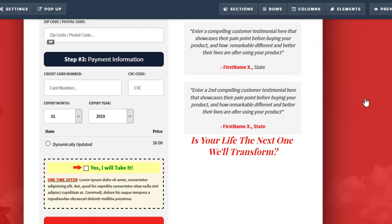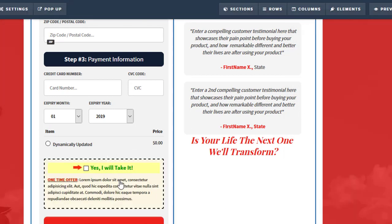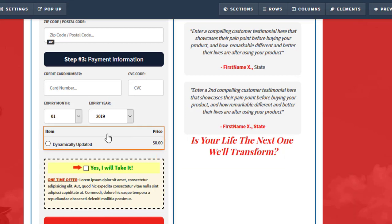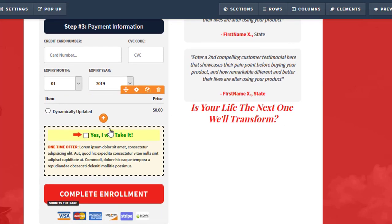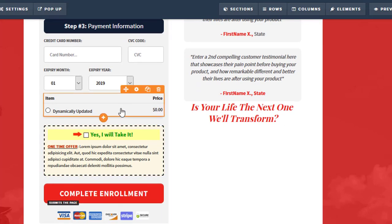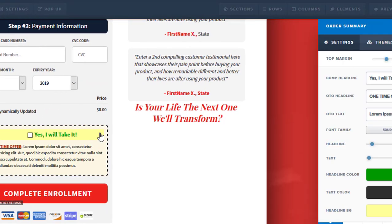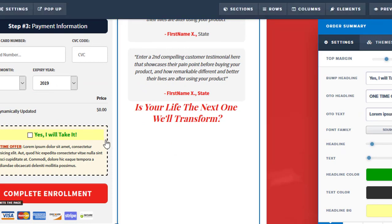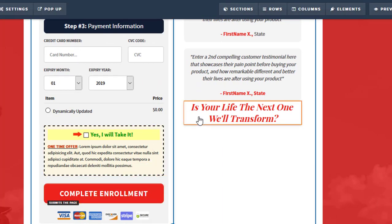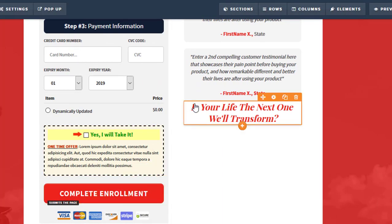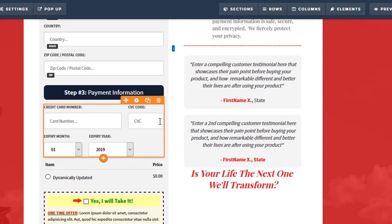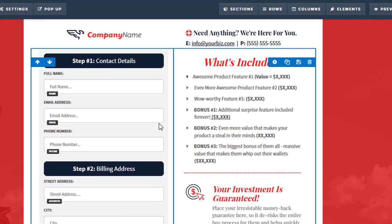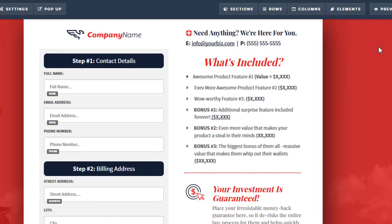We just click order bump and then we can go in and customize that. And this is a great way to just increase your profit straight off the bat because people can just click this and then add it to their order before they even get any upsells or downsells or any of that kind of stuff. You get them right when they've got their credit card in hand and you can offer the order bump to them.